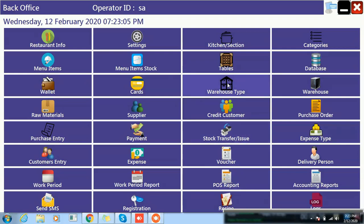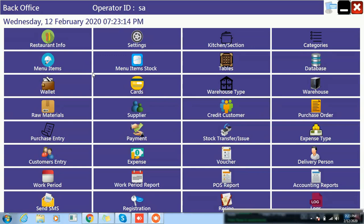First of all, basically you all know that we have to fill our restaurant info, kitchens, categories, menus, items, you all very well known. Now we are going to maintain our stock, so first we have to make our warehouse.